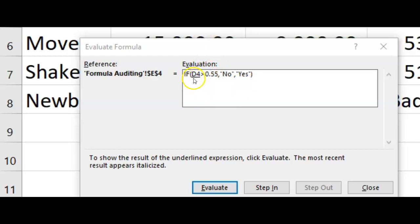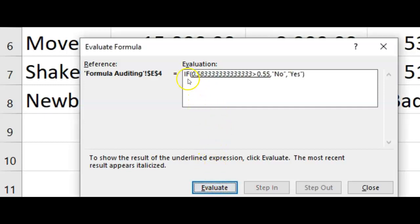You see how D4 is underlined? Excel is telling you that if you want more information about D4, go ahead and click Evaluate. So it's saying: if 0.5833333 is greater than 0.55, if that's true, enter 'No'. And right there I know what the problem is immediately. This should be: if it's greater, we want to enter 'Yes'. And if it's false — it's not greater — then we want to enter 'No'.